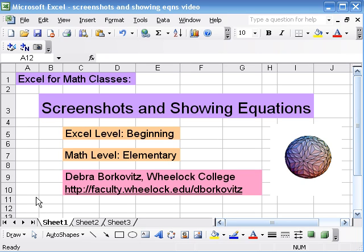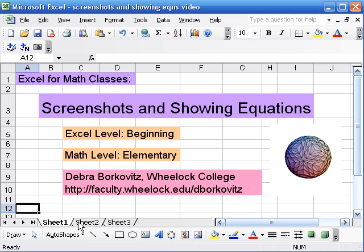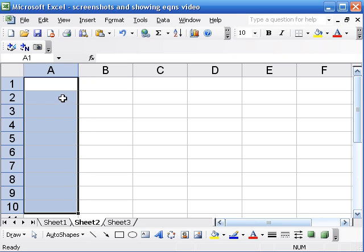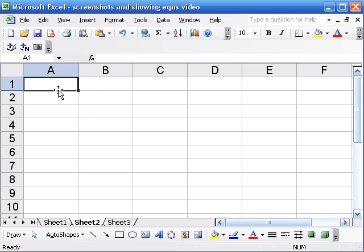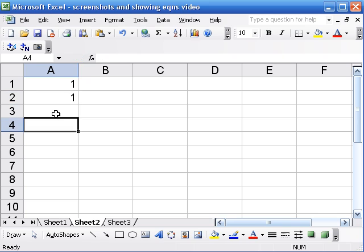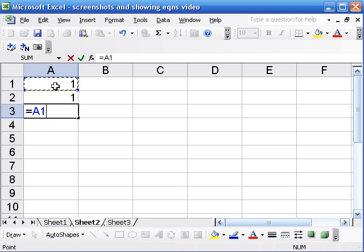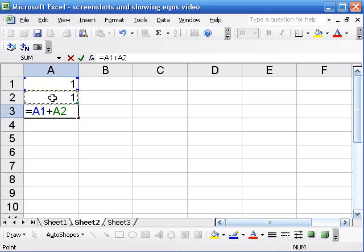In this video we'll look at some techniques in Excel that help you communicate what you've done to other people. I'm going to start here by putting in a recursive equation for the Fibonacci numbers, something I discuss in another video.